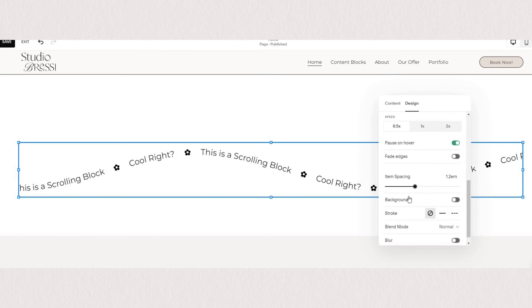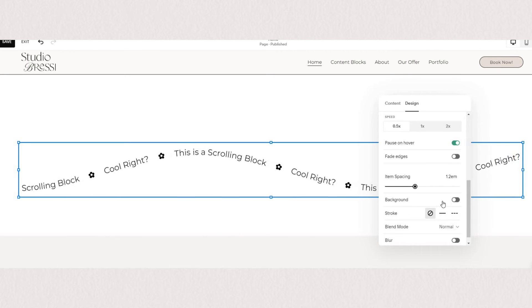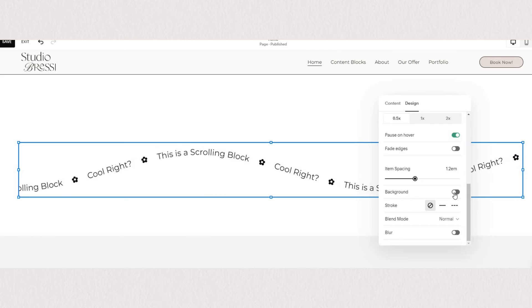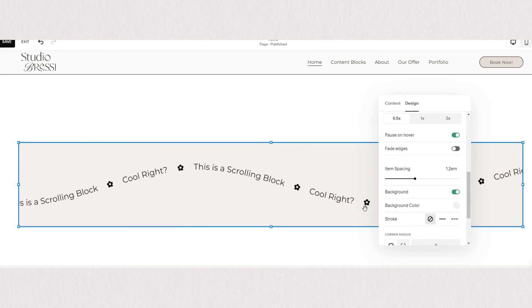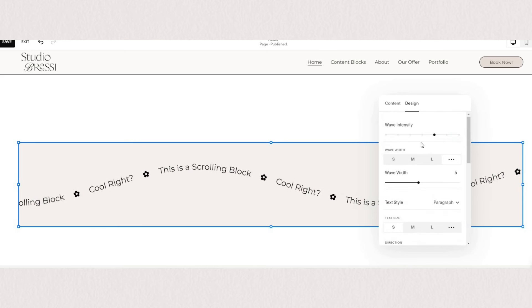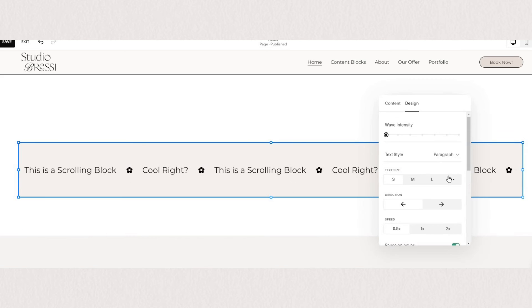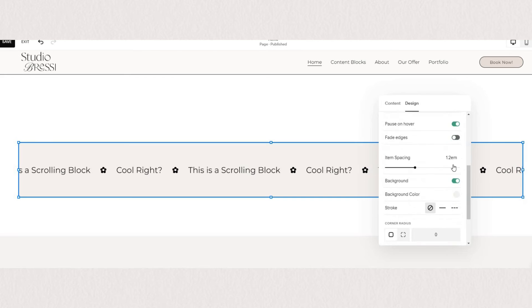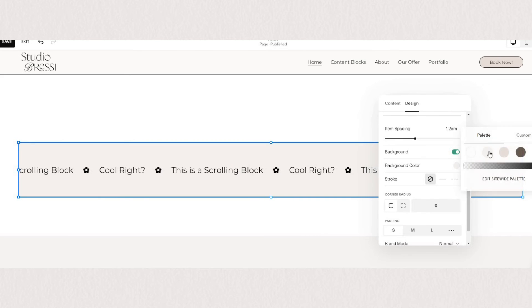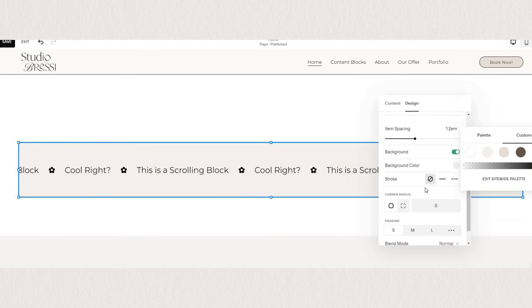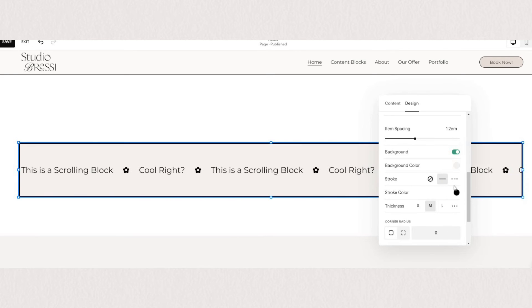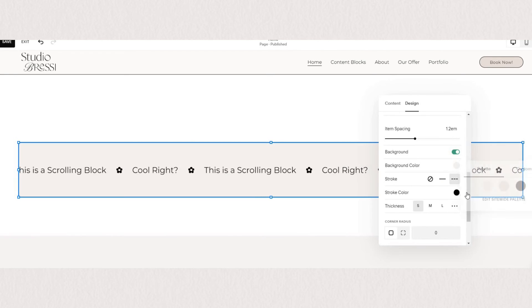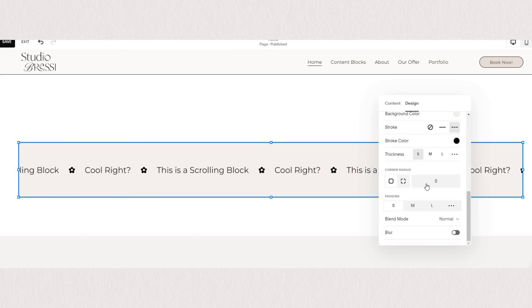And we can also add the background. Now the background will apply to our entire text block so it's best used on a straight horizontal scroll. If you want you can apply a stroke to your background and also round the edges to create a softer shape.